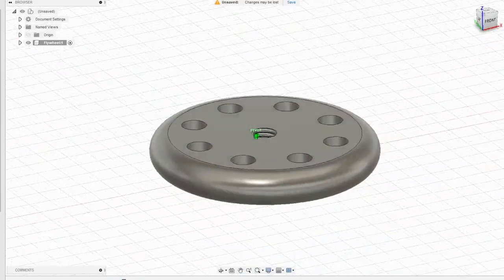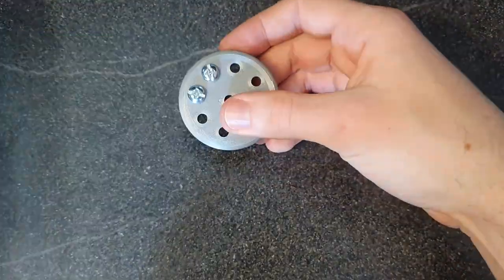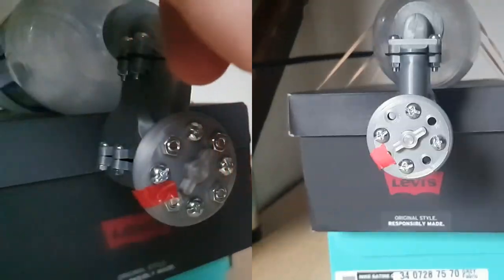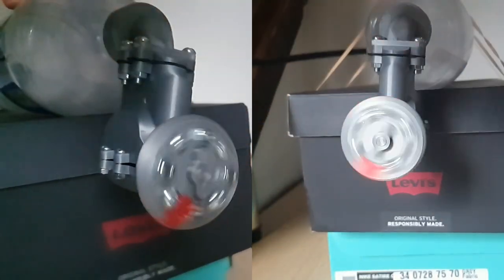The flywheel mass can be changed by adding or removing screws. This is useful so that I can see the impact the flywheel mass has on the engine's performance.